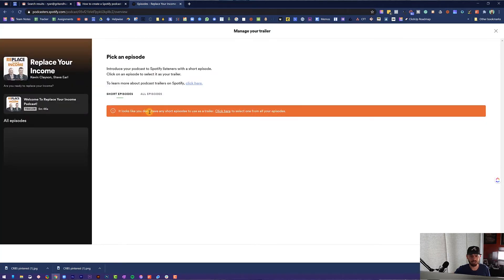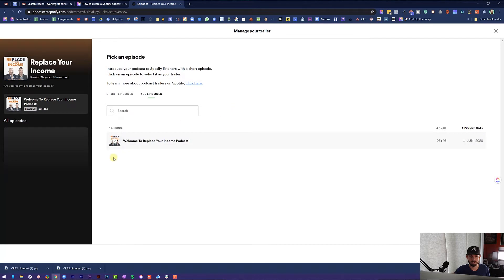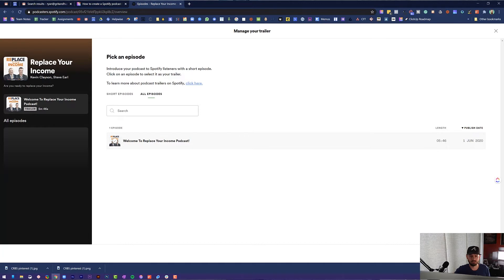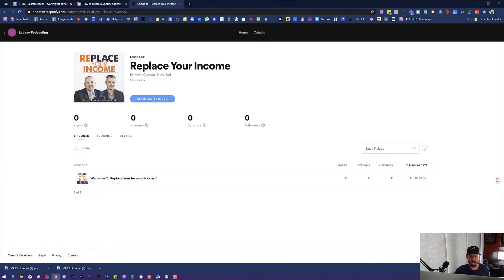It says it looks like you don't have any short episodes to use as a trailer, so click here to select one from all of your episodes. We only have one in here, so I'm going to make sure that is selected and do 'Set Trailer.' Cool — your trailer has been set. Click 'Got it.'